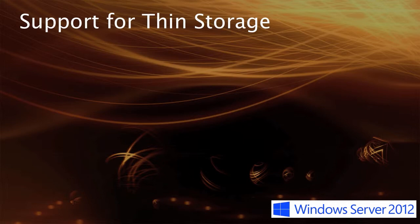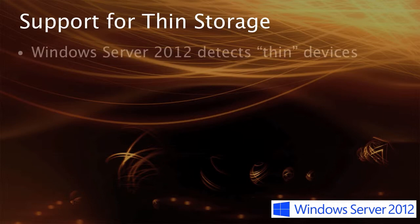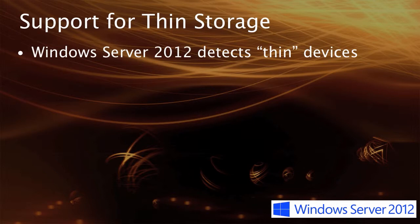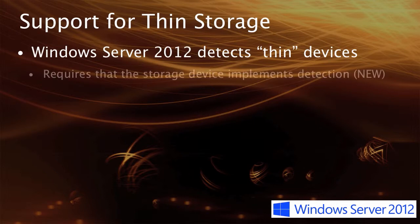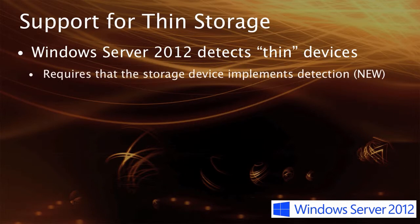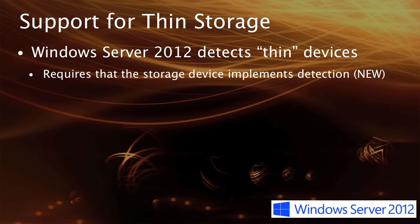And so in Server 2012, there was the introduction of thin support. Now this was a new specification that came out for Server 2012, and it required that the storage device itself tell Windows Server, through inquiry information, that it supported, or that it was a thin device, and that it supported unmap operations in effect.